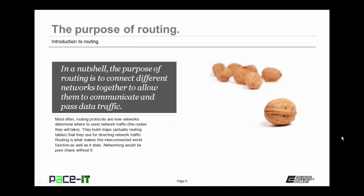These routing protocols build routing tables that they use for directing network traffic. Routing is what makes this interconnected world function as well as it does. Networking would be pure chaos without it, as we'd have no idea where to send traffic.